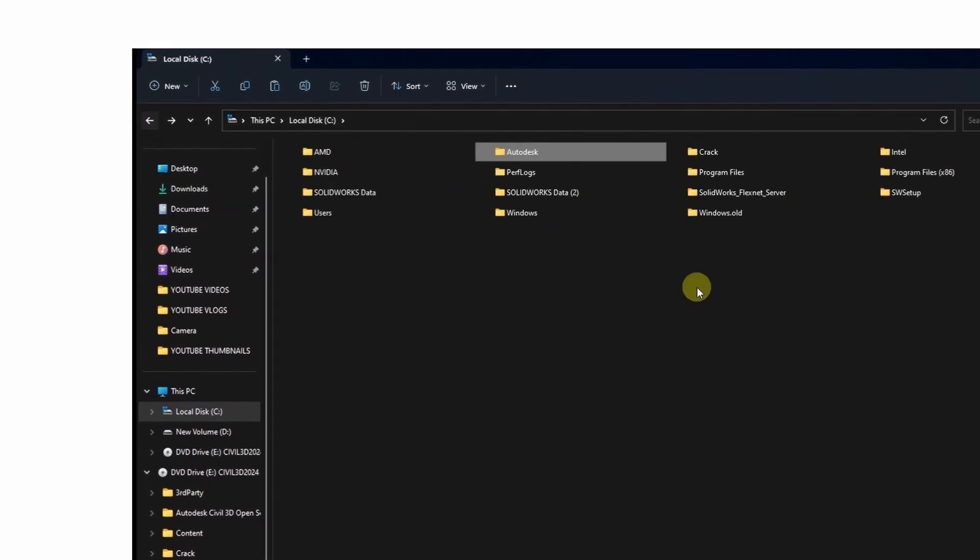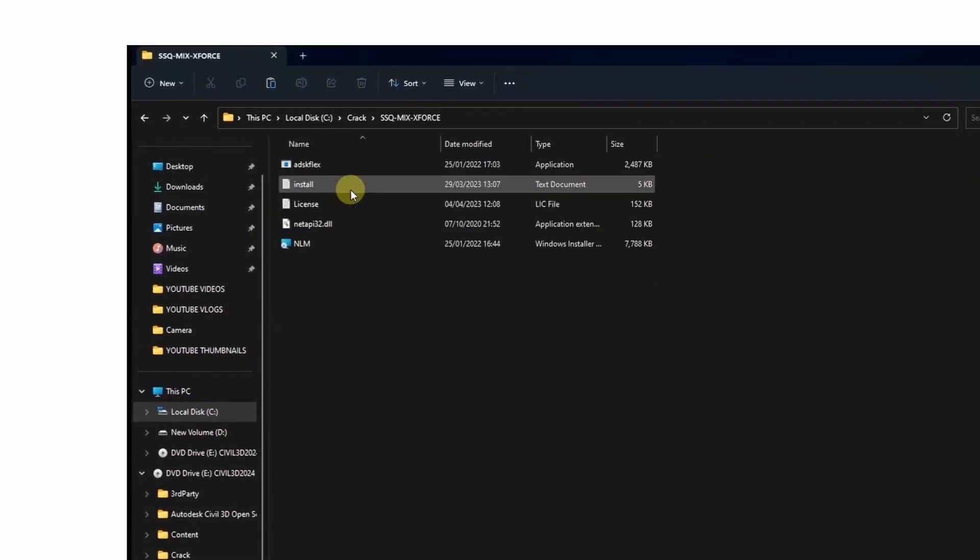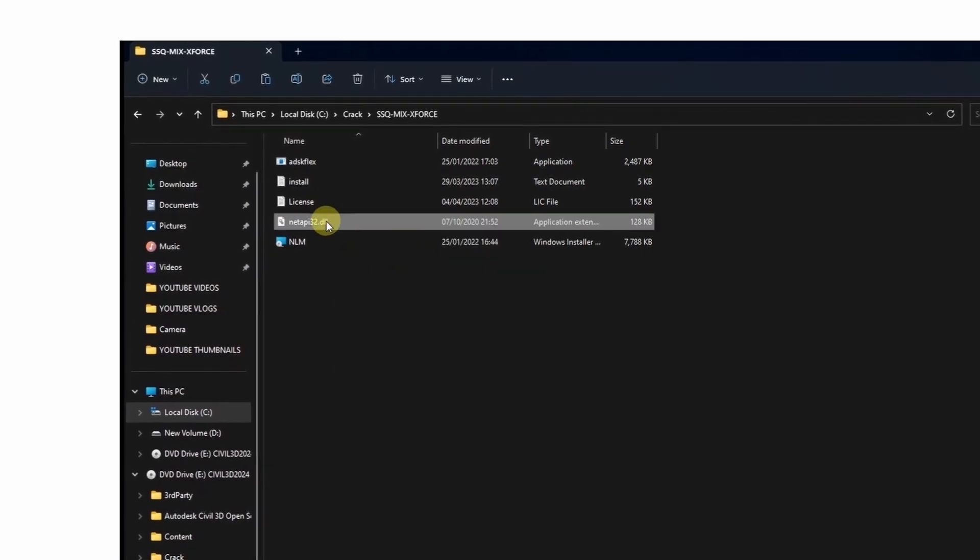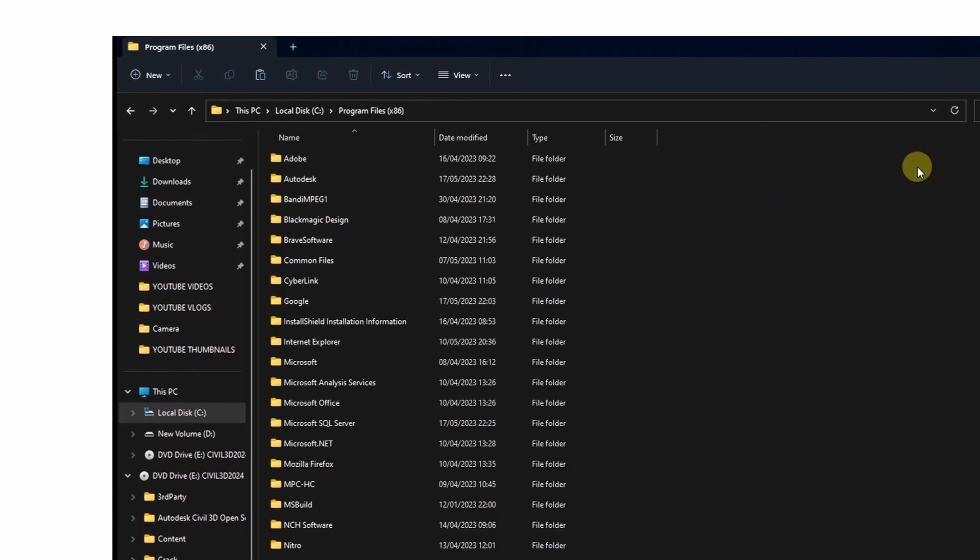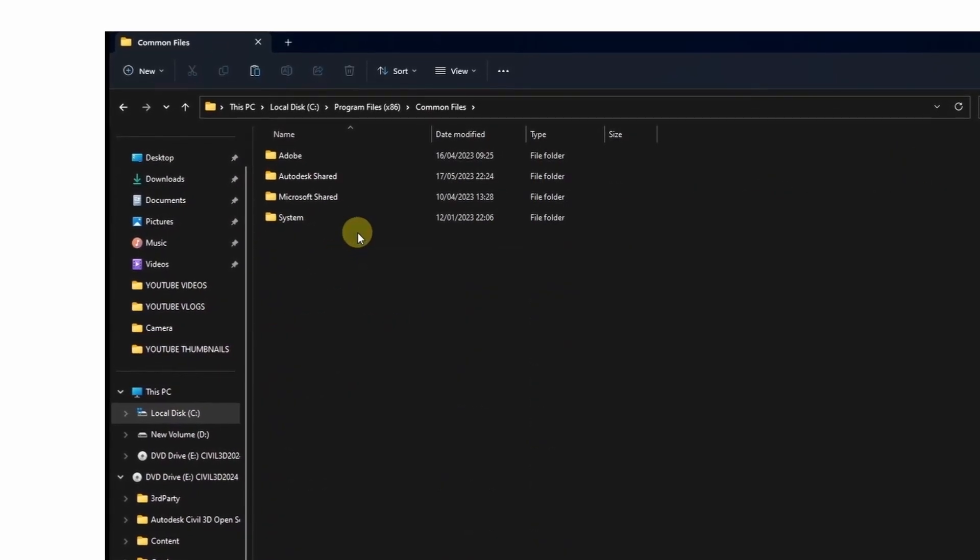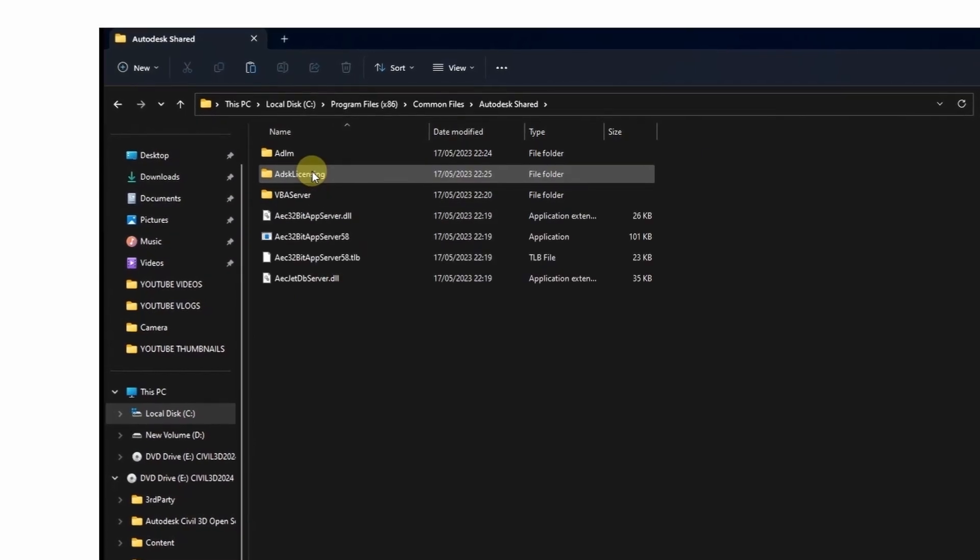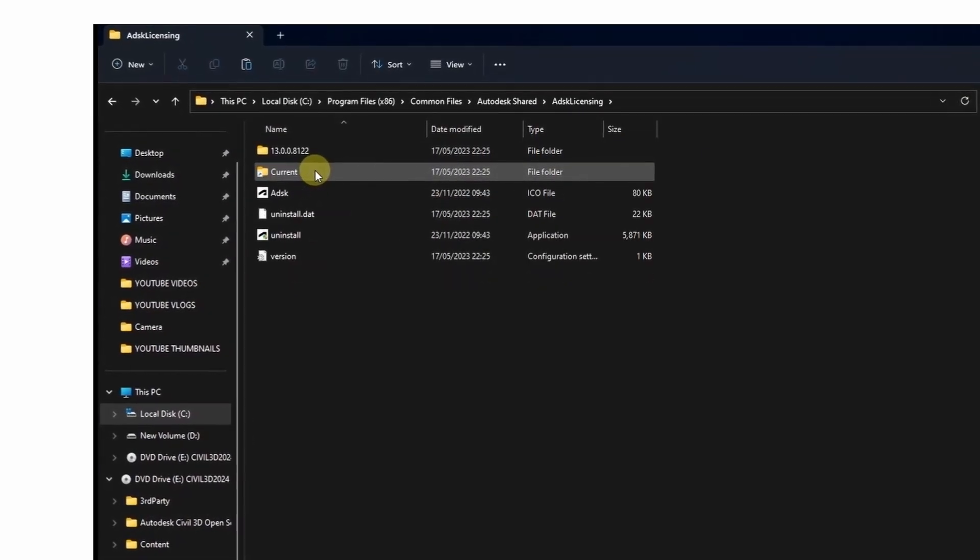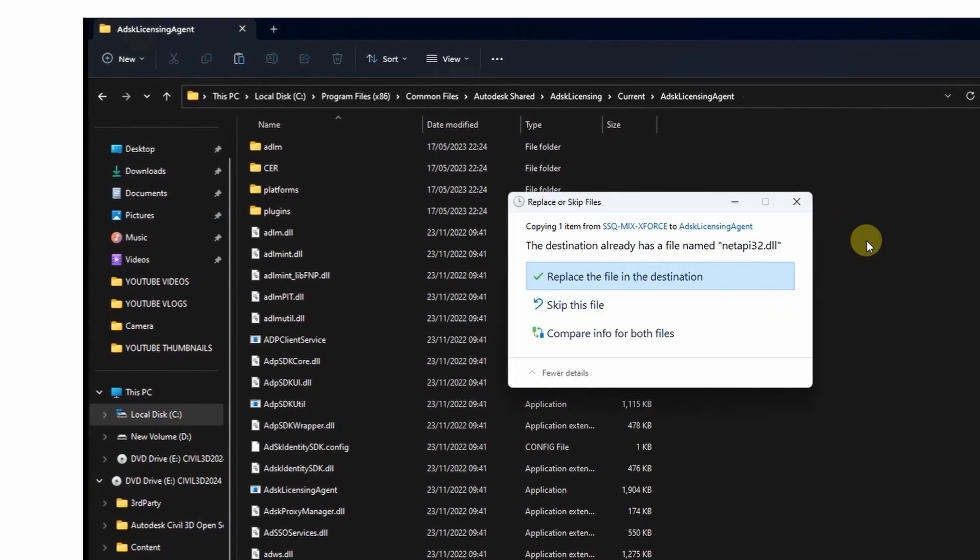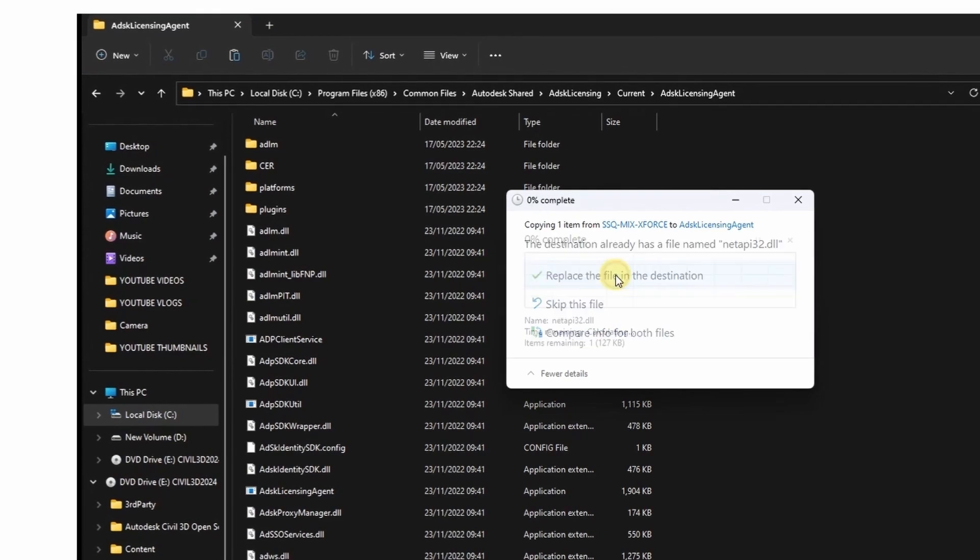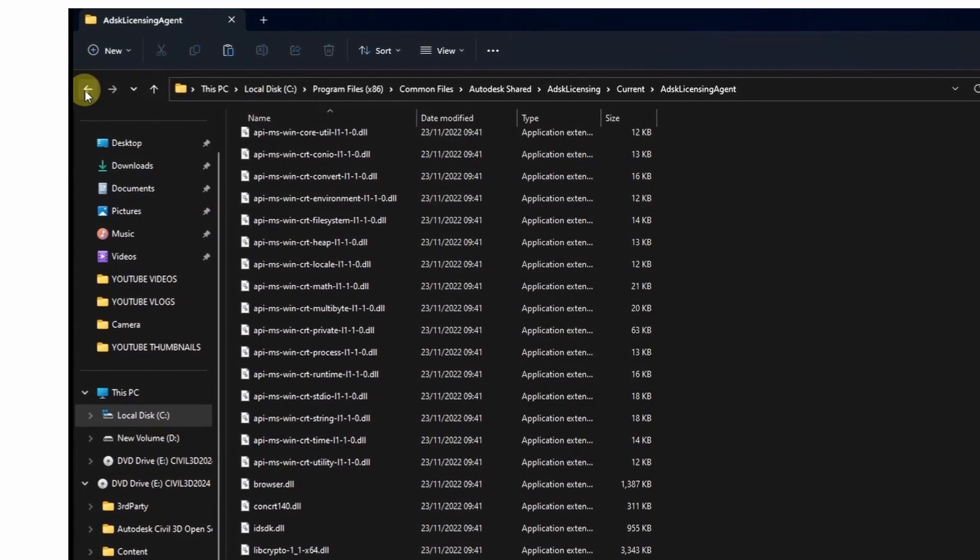Then open this folder again and the second folder you will find this net api 3, copy it and come and paste it in the following path: Program Files 86, then Common Files, Autodesk Shared, Autodesk Licensing, Current, Autodesk Licensing Agent. You can paste it here, replace the file in the destination.